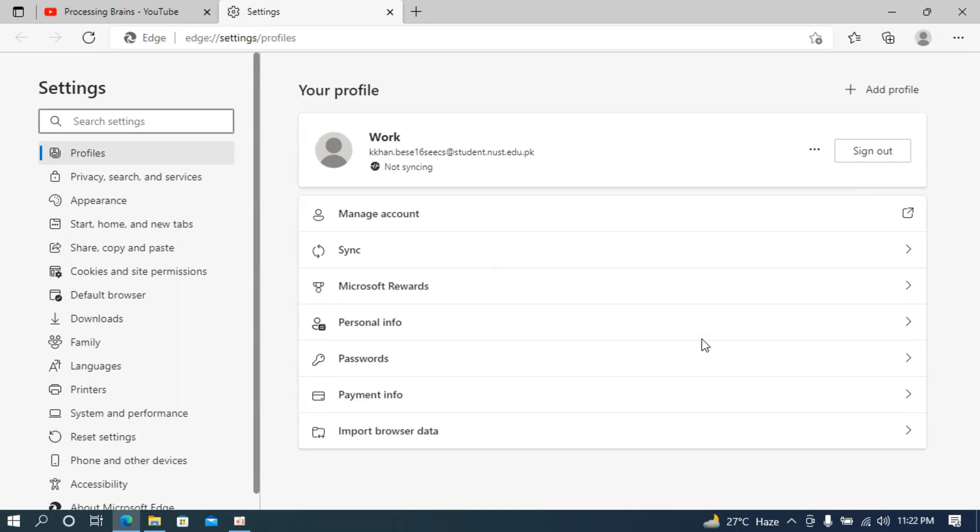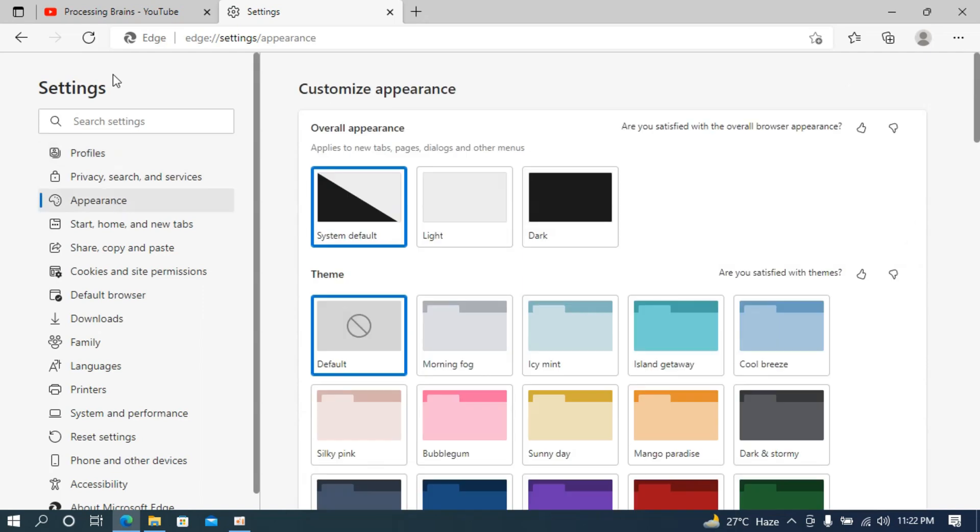Once here, you need to go to appearance. Here at the left, you can see appearance. This menu changes often, so in case you are unable to find the appearance, you can always go and click on search settings.